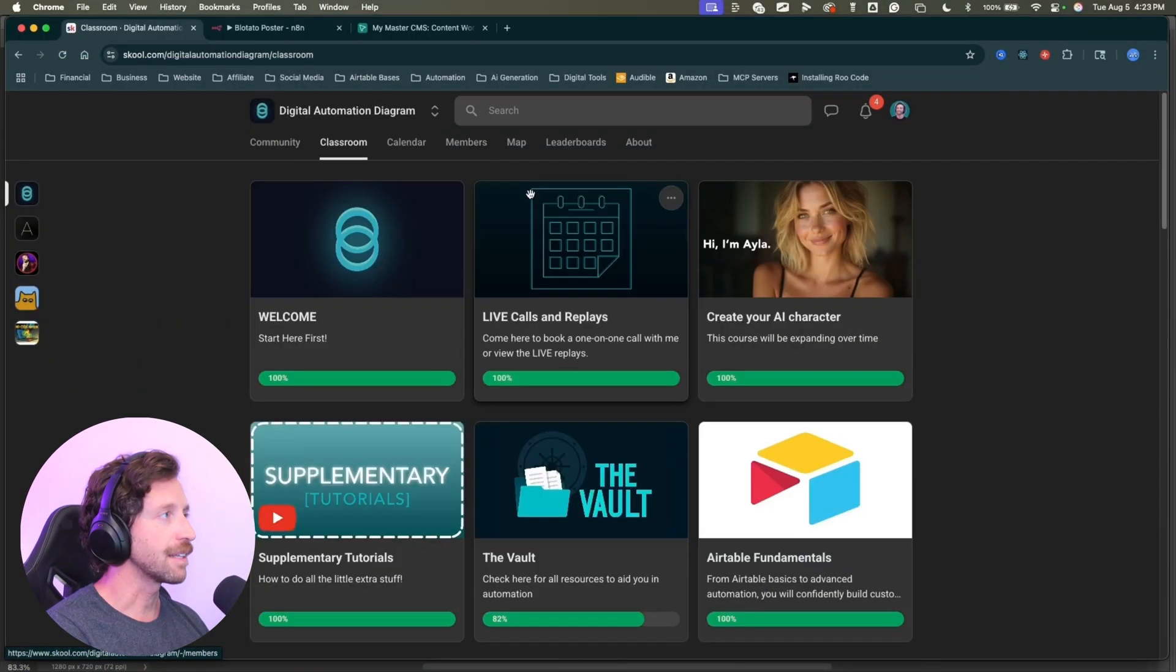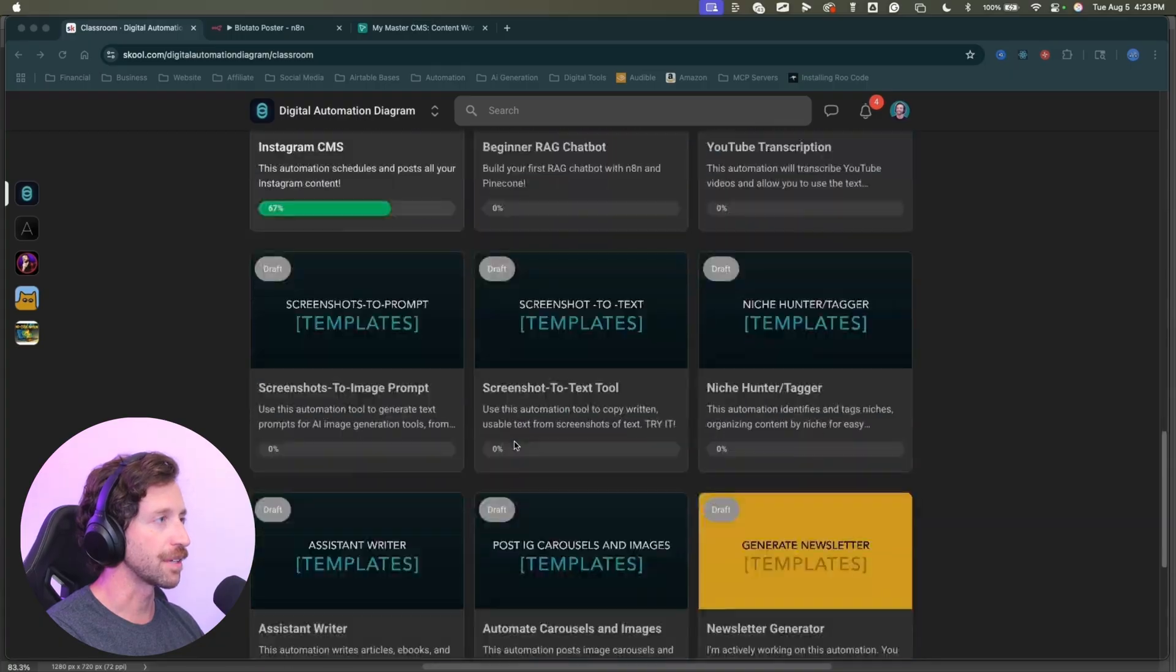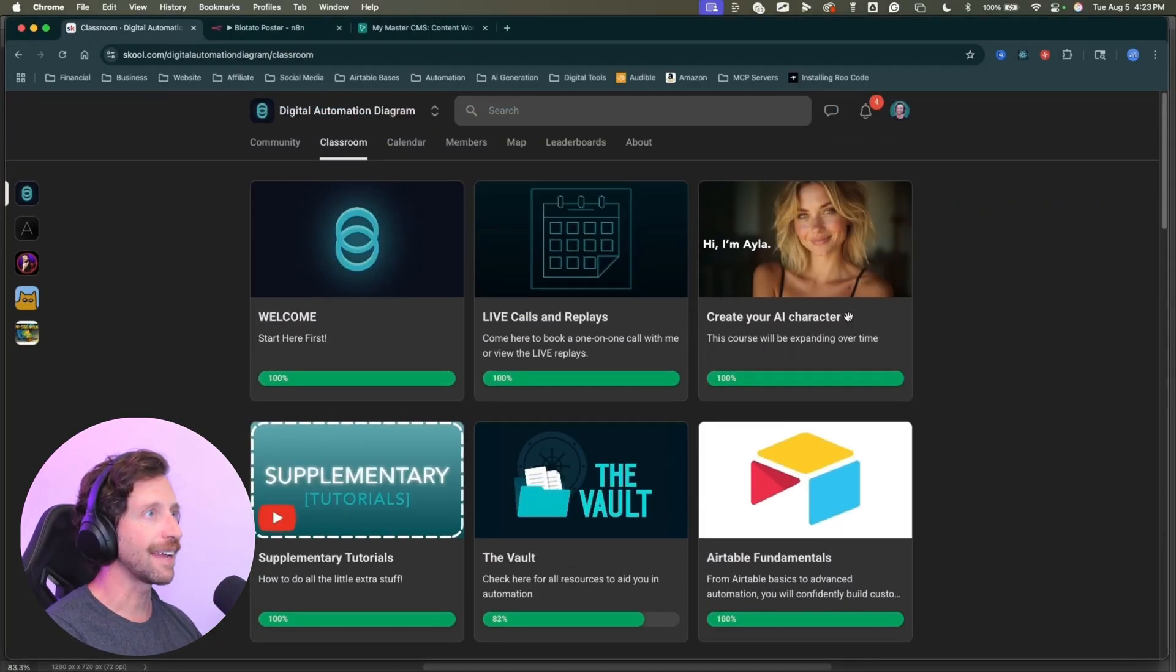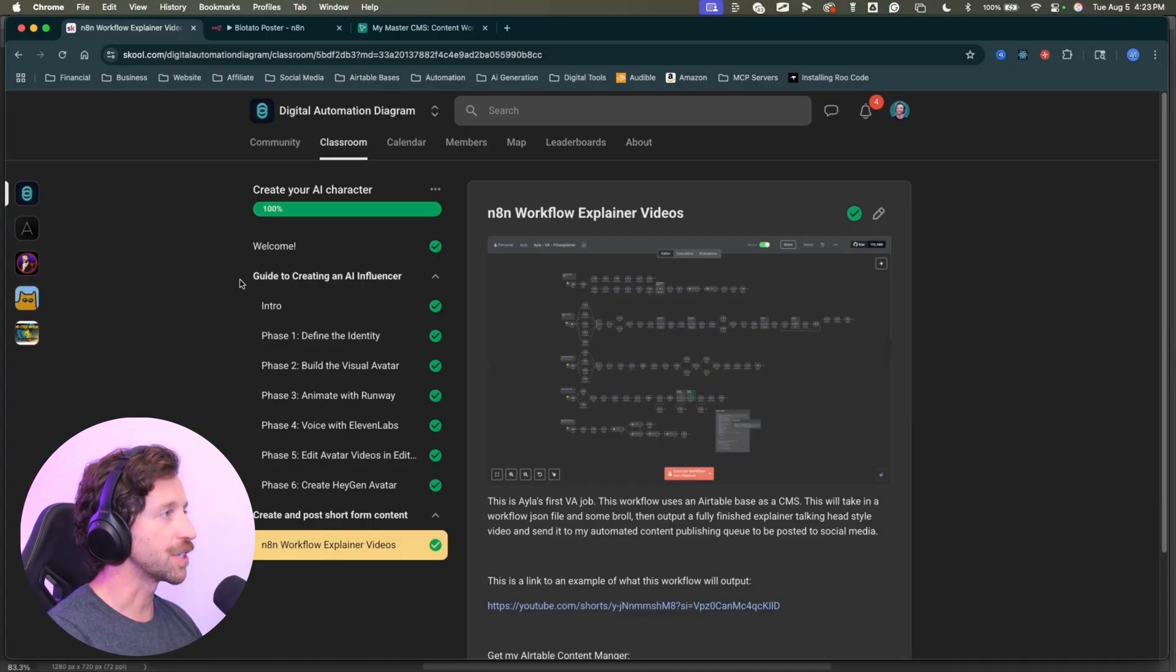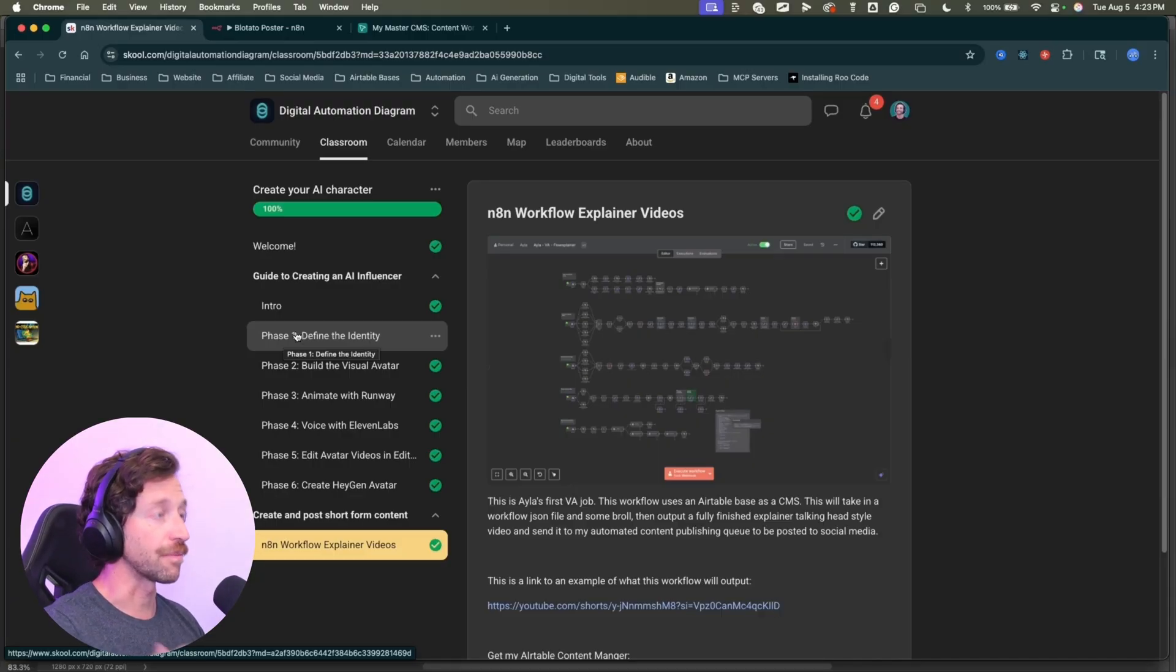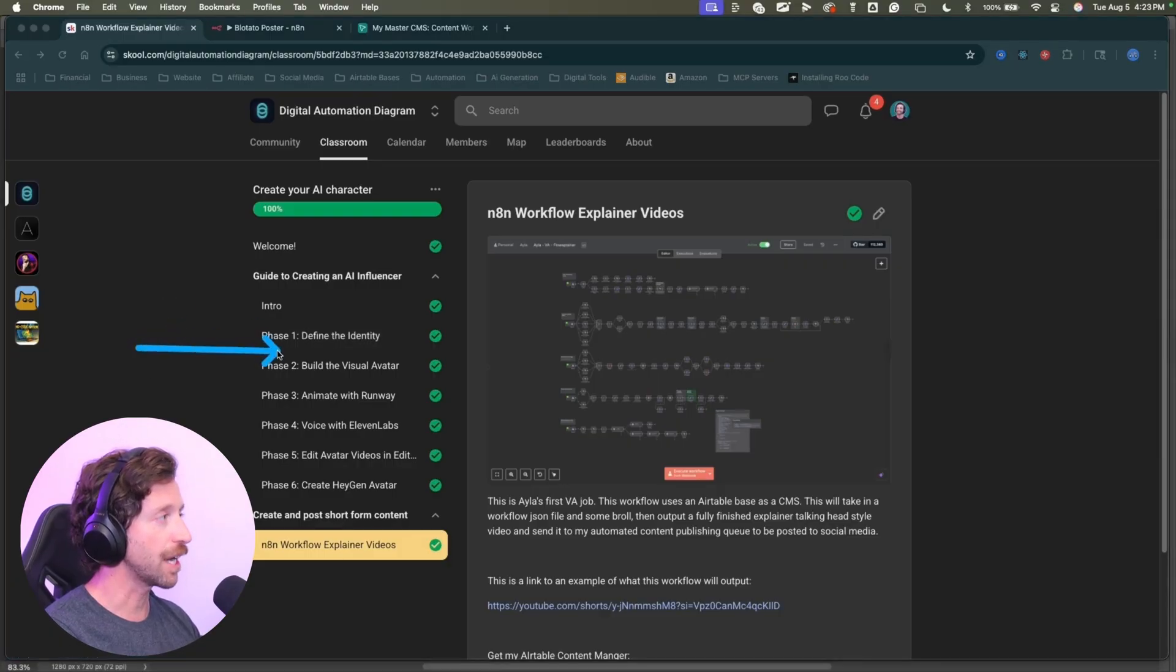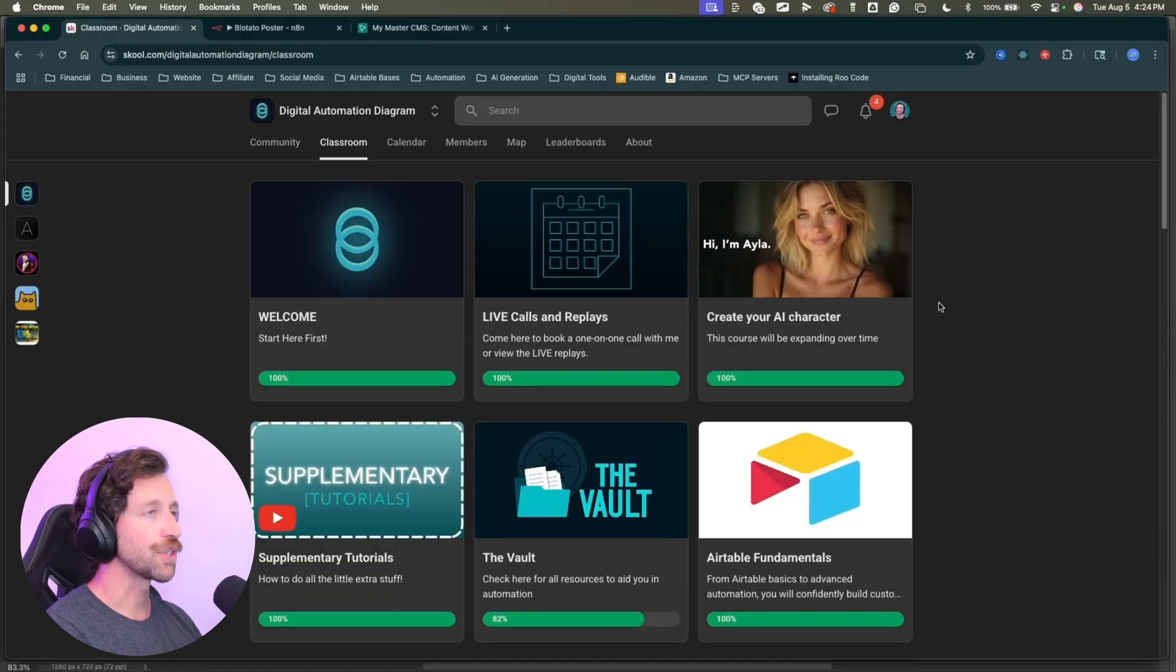Let me show you what I've got going on in my school community. In my classroom section, I have a ton of resources. You can check out all my templates and tutorials in the classroom. I also have a section on creating your AI avatar. If you want to create your own AI avatar, like I've done for myself, my avatar is named Ayla and she can run parts of my entire social media system.